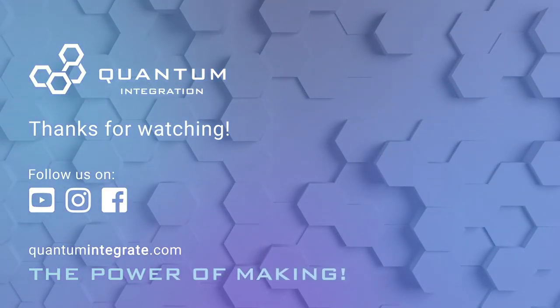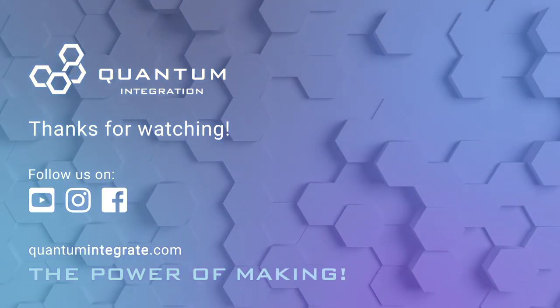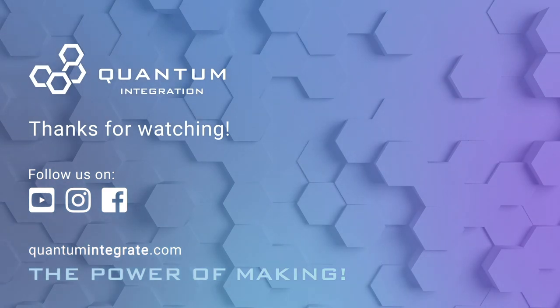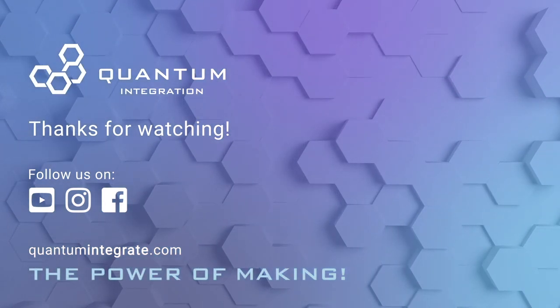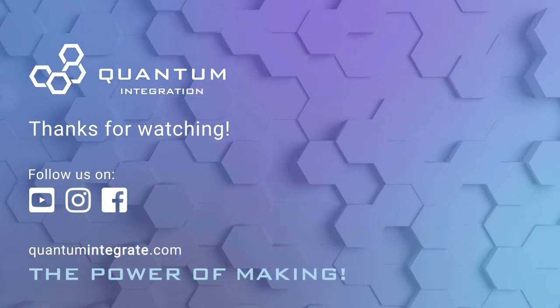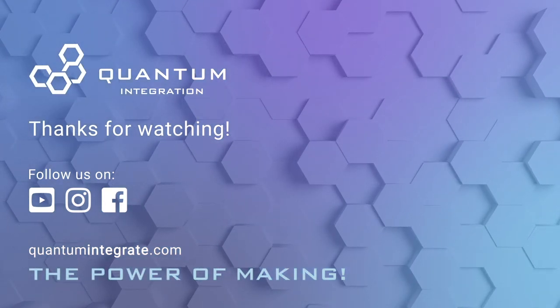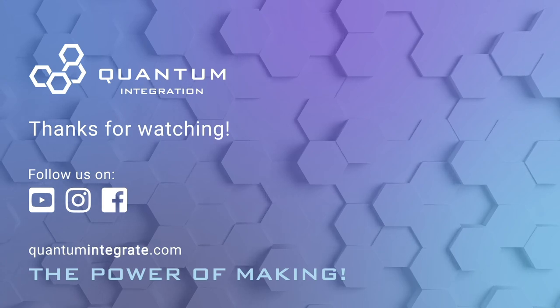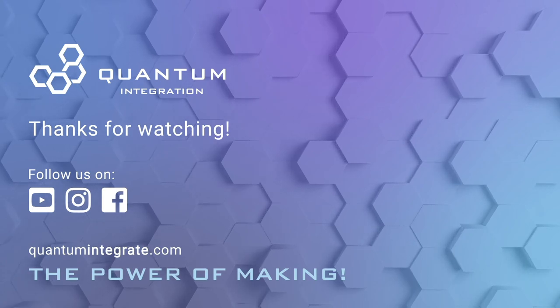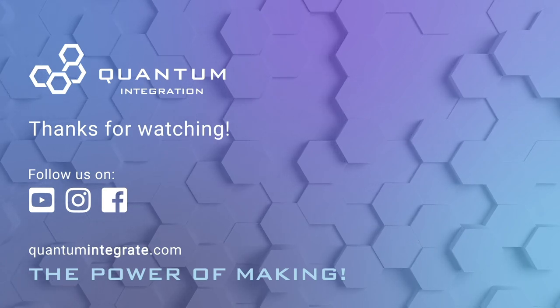We hope you enjoyed this video. Check out the rest of our videos, remember to subscribe to our YouTube channel and click the notification button for updates. You can also follow us on social media. Thanks for watching.